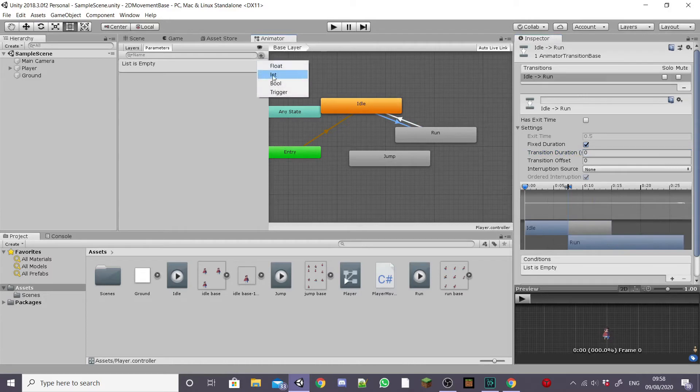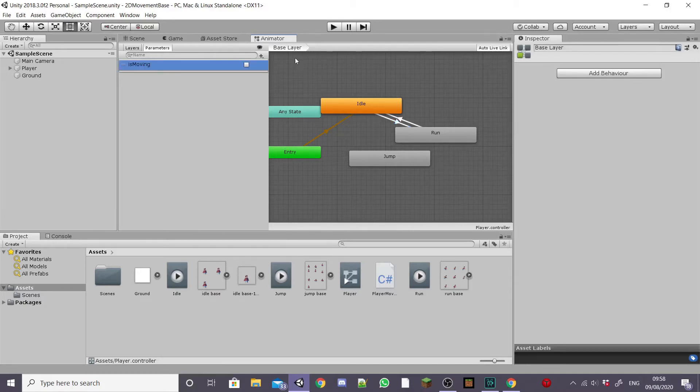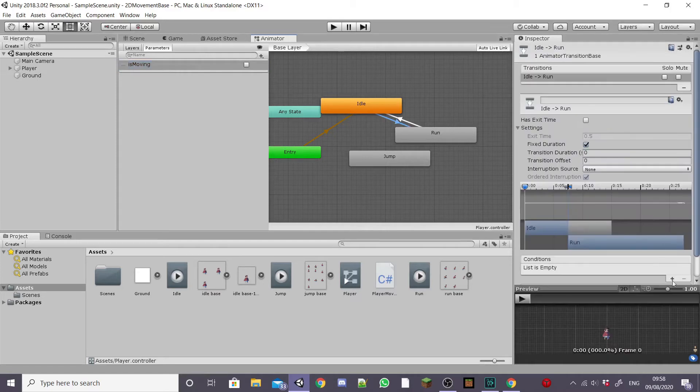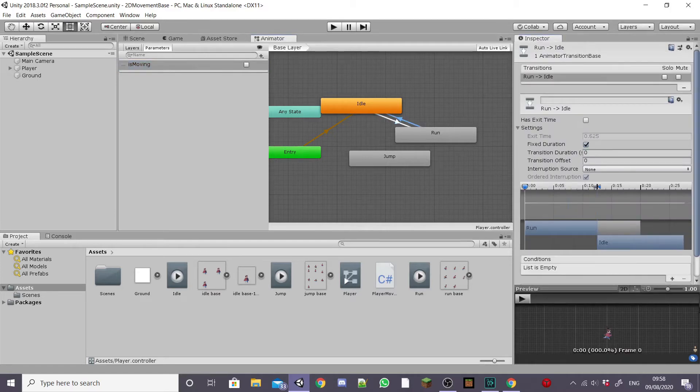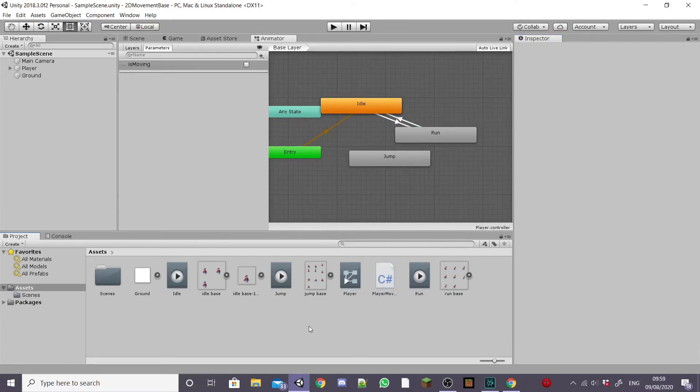Next I'm going to make a new parameter as a bool and I'm going to name this is moving. I'm going to leave this box unchecked and then on our two transitions that we just made I'm going to add our new parameter to the conditions list. From idle to run you want to leave it as true but from run to idle you want to set it to false so when our player stops moving he resumes his idle animation.